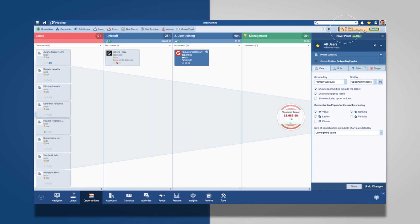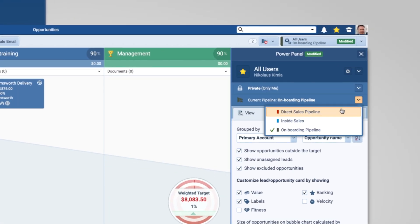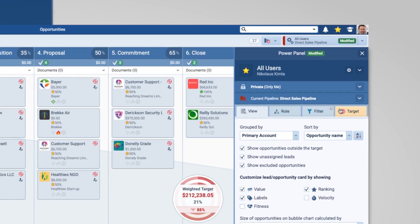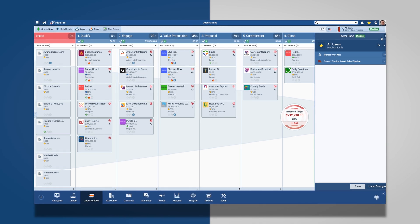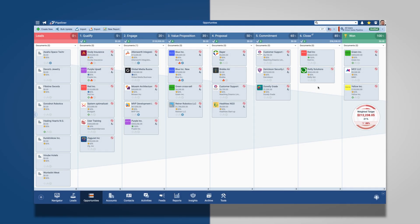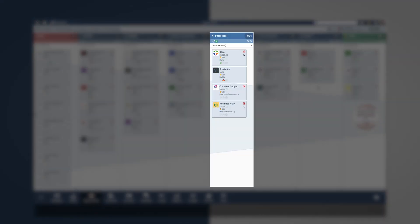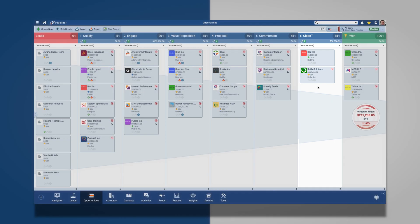Click on the Power Panel and select the pipeline you would like to view. In this case, I have chosen the direct sales pipeline that has six steps: Qualify, engage, value proposition, proposal, commitment, and close.